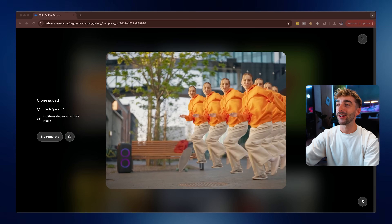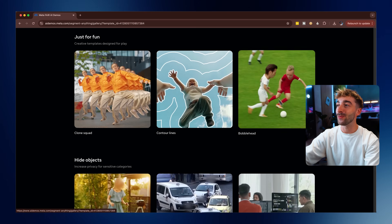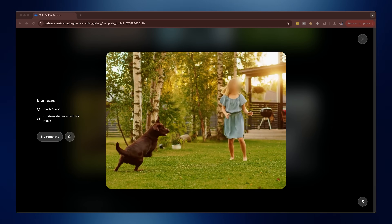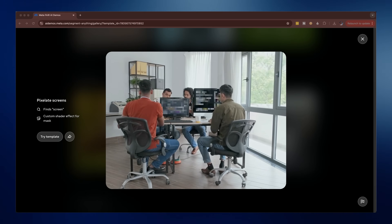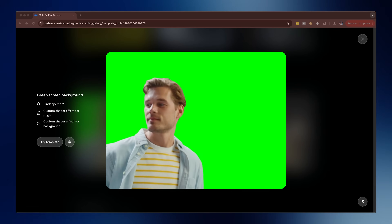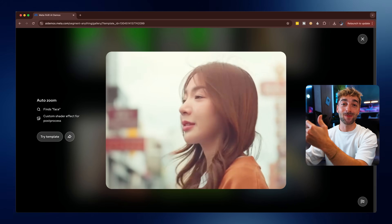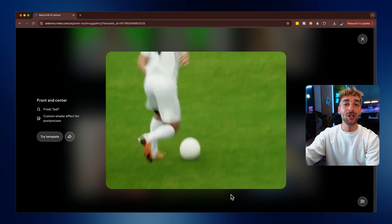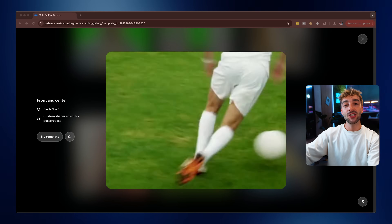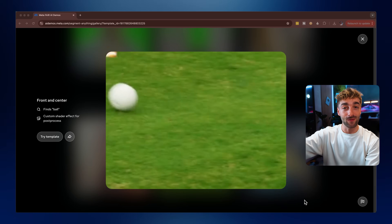There are also really fun ones like creating a squad of clones, adding bobbleheads to your subjects, instantly blurring faces or license plates, and even pixelating screens. Because SAM3 can segment anything you want, you can literally use this for day-to-day editing like adding a green screen background around your subject, or segmenting objects and adding a green screen to those for some really cool advanced edits. SAM3 has also added auto zooms to your videos, and a really cool one called Front and Center, which tracks whatever you've segmented and centers it on the screen.